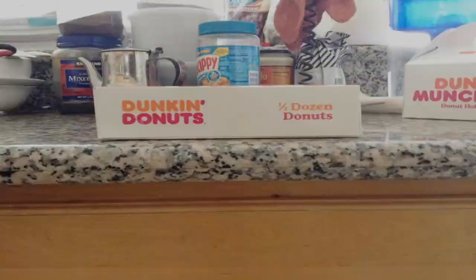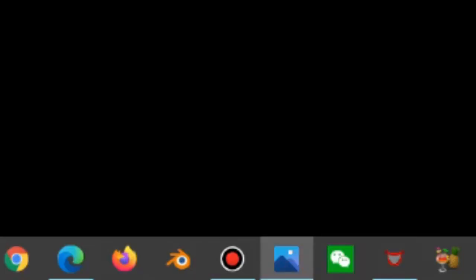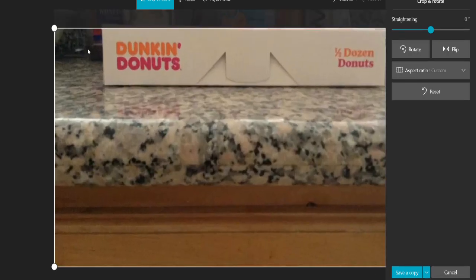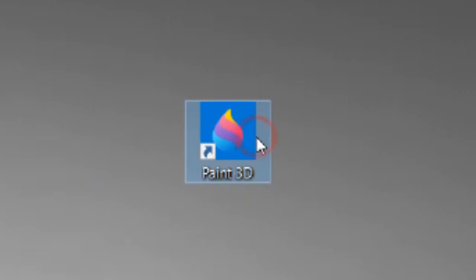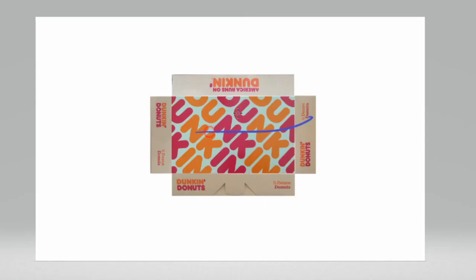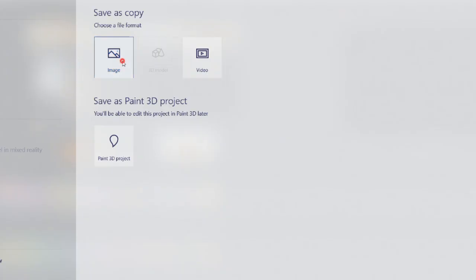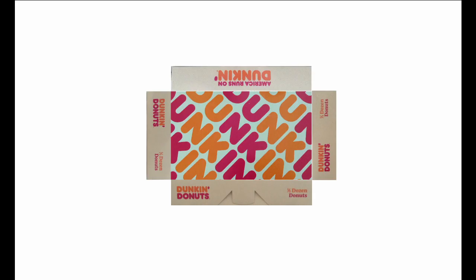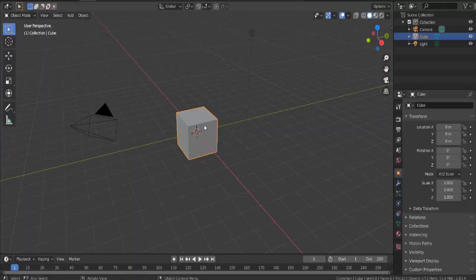First I'm just gonna take some pictures of the box. Open Photos, crop the textures out, open Paint 3D, and import in the textures. Then export out the texture and you're ready to go.